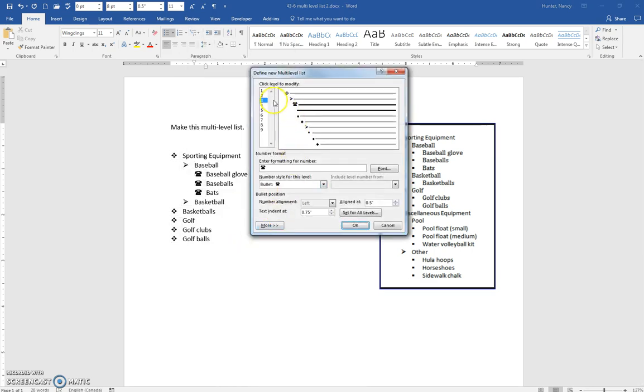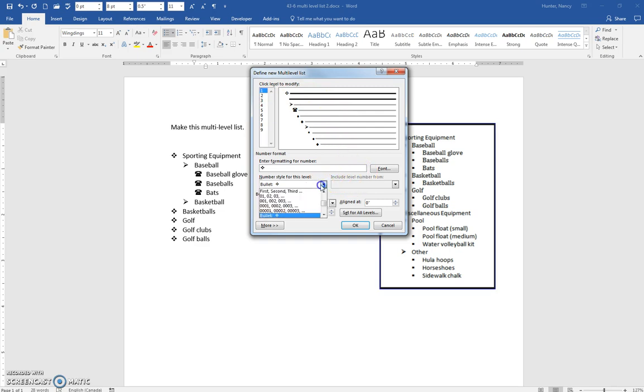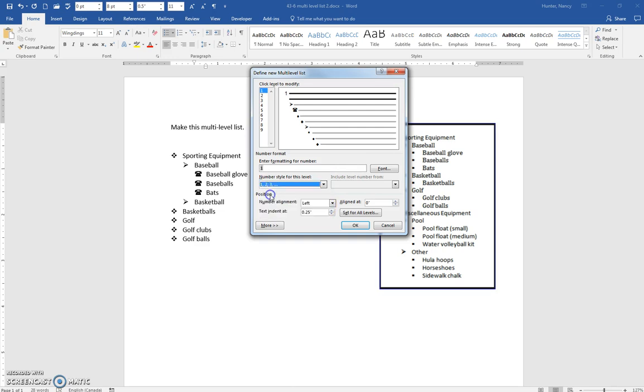Let's change number one. So now one is selected, and let's say we actually want it to be a number. We've got a number now. Let's say we even want a period after the number.